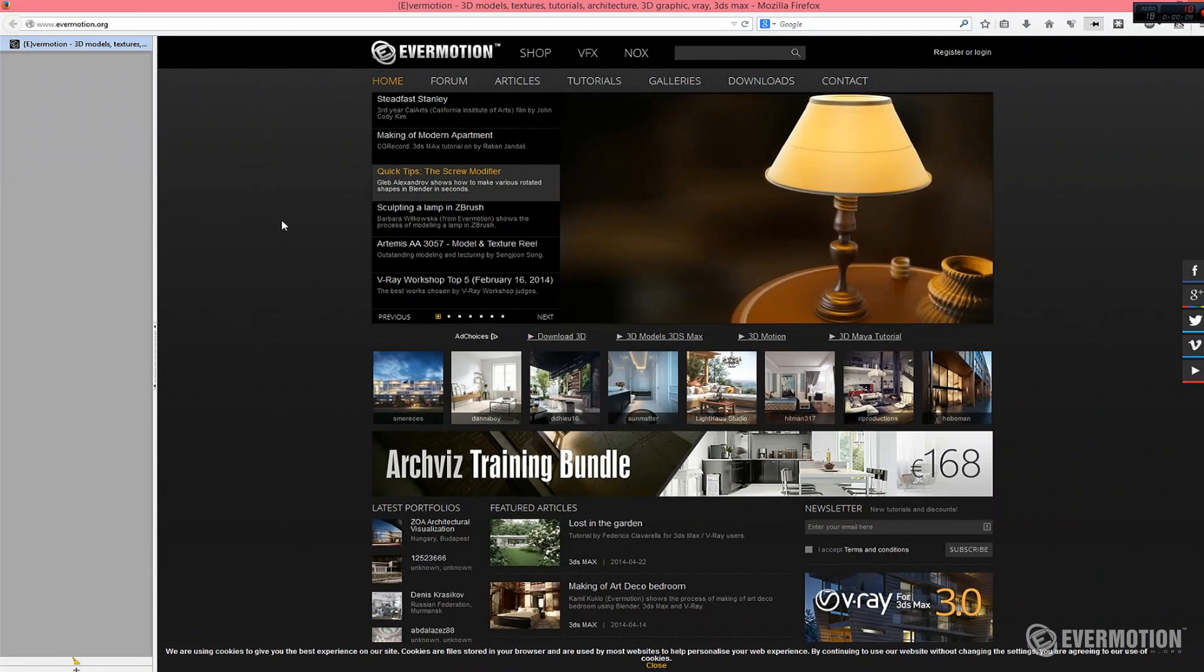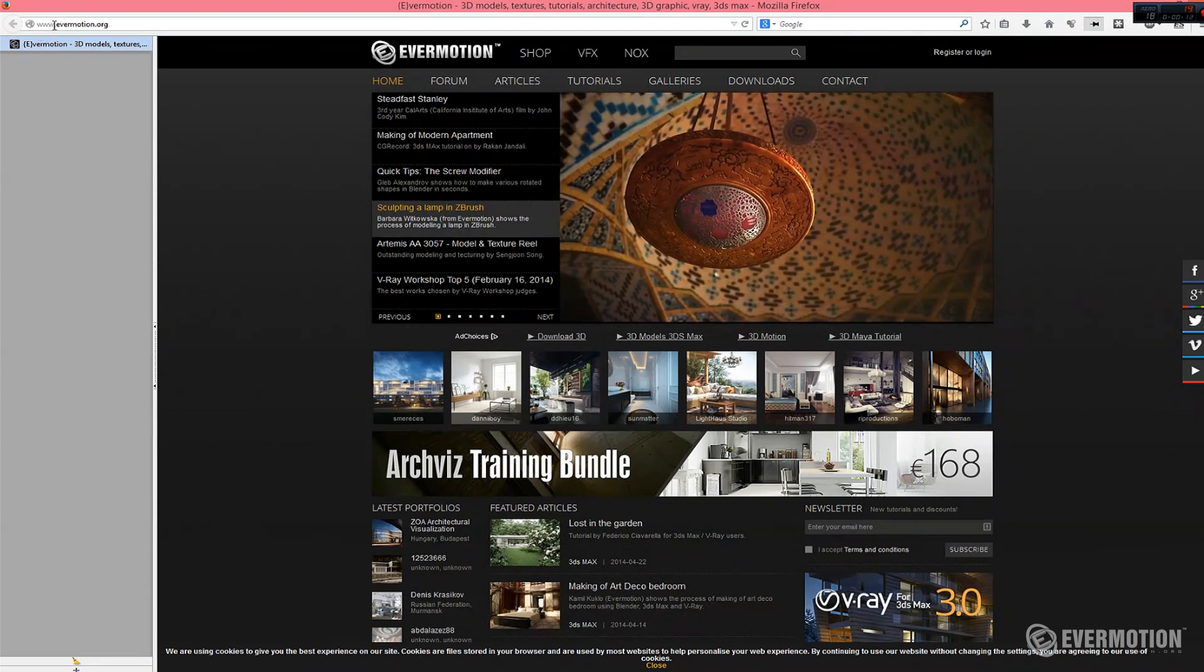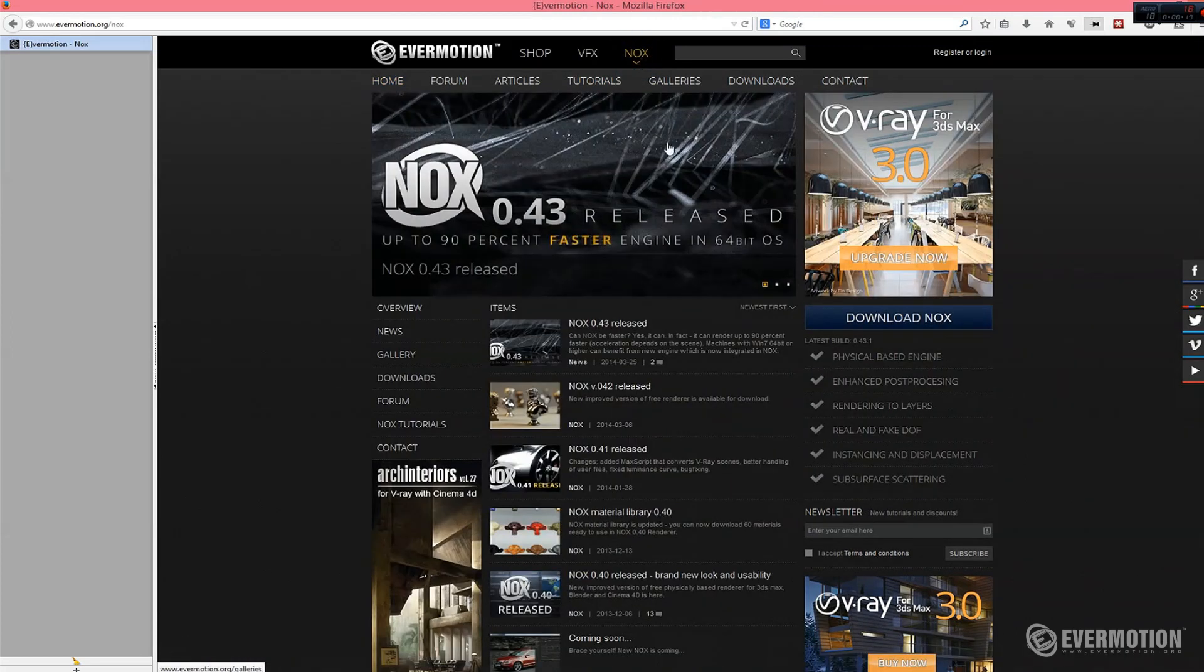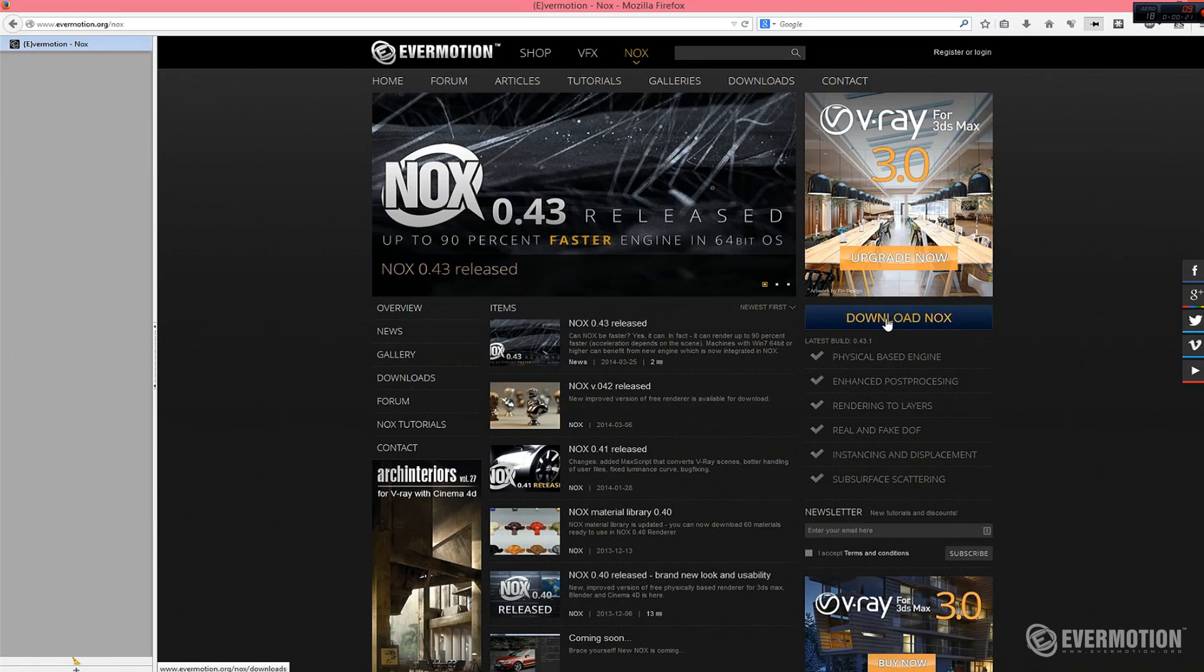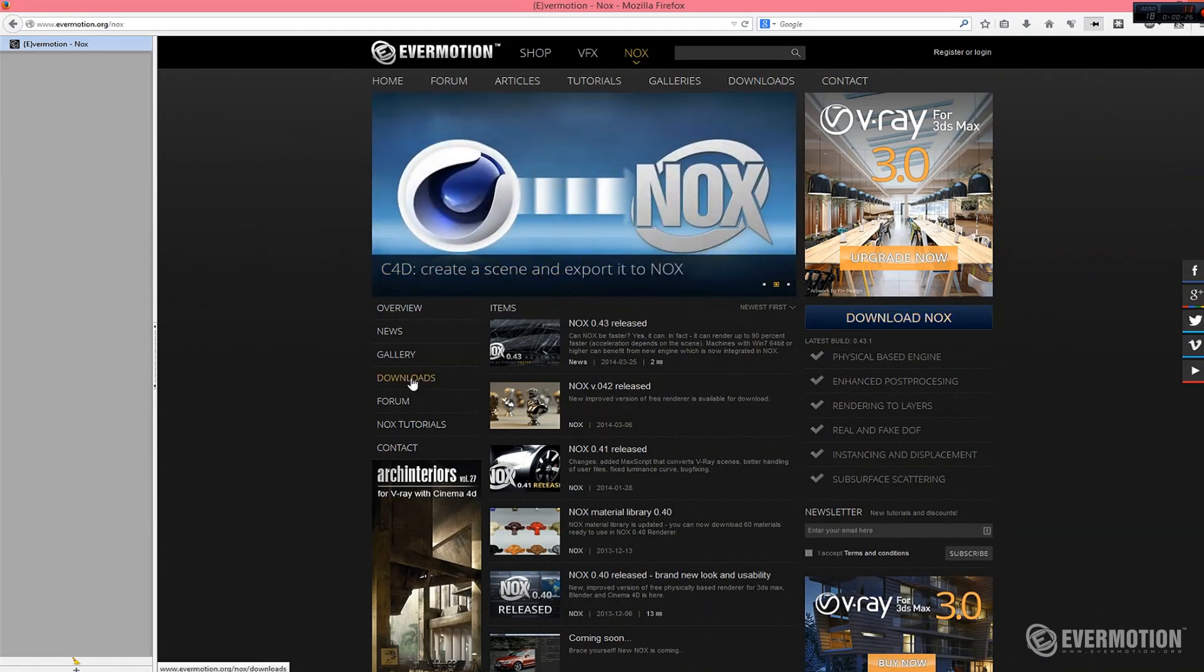First of all, let's go to www.evermotion.org and download Nox. It's under this tab and we can go and press download Nox button or go to downloads on the Evermotion site.